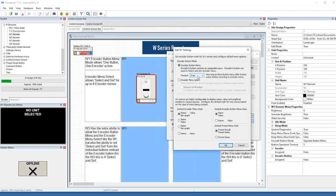For the encoder button menu operation, once it's pushed there is a timeout for the unit to return to encoder menu operation — that's the twist operation. The default in the drop-down comes up at five seconds, but you can choose one, two, three, up to 30 seconds.